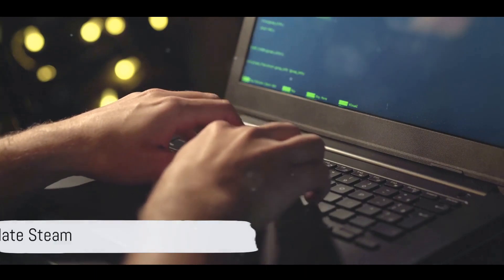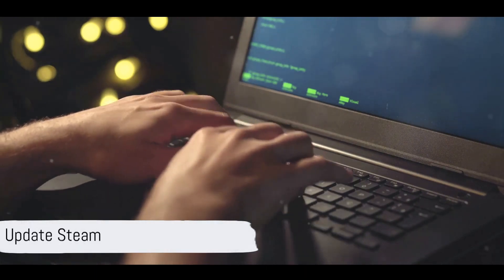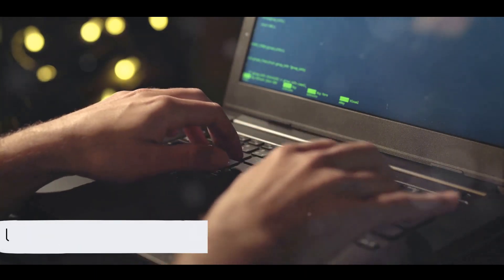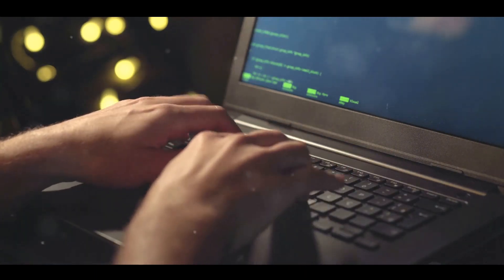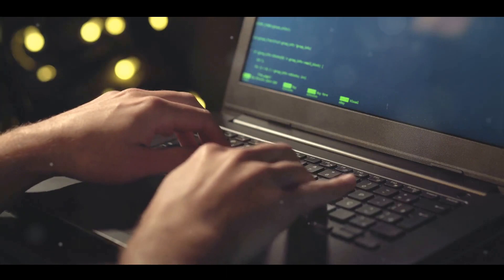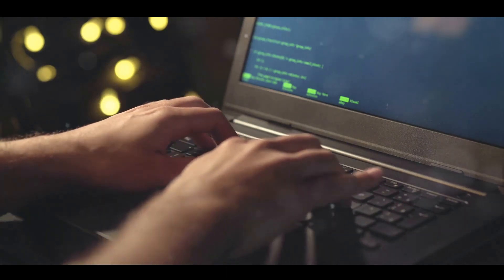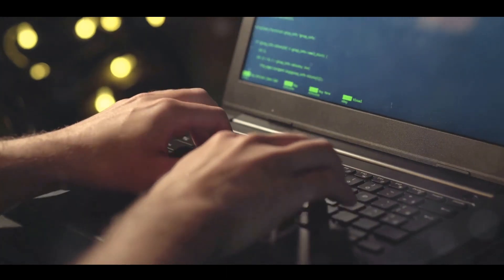Finally, if all else fails, it might be time to update Steam. Check if there are any pending updates for Steam. If there are, go ahead and update it.